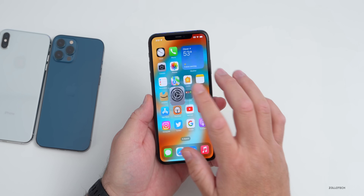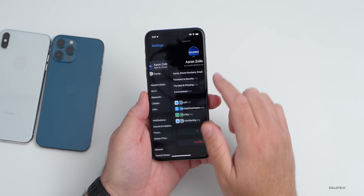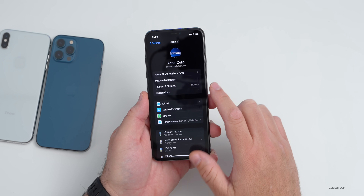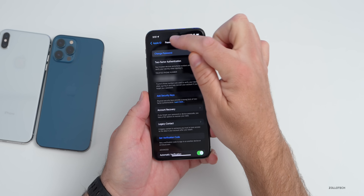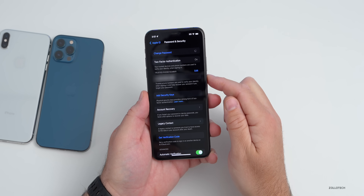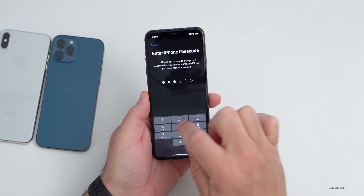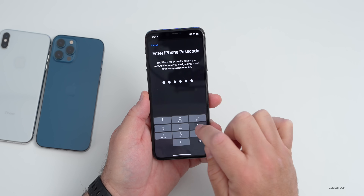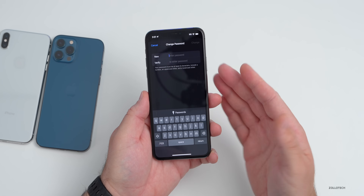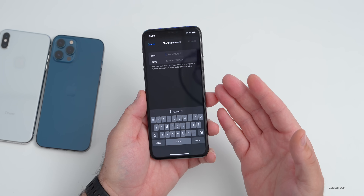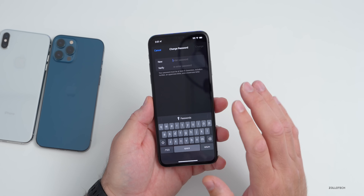Once you're logged in, if you don't have certain things in place, someone could easily go to your ID at the top, tap on Password and Security, and then tap Change Password. After entering that same passcode — 1-2-3-4-5-6 — they can easily change your password for your iCloud account or Apple ID and completely gain access to photos and more.